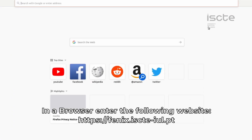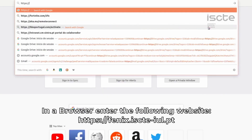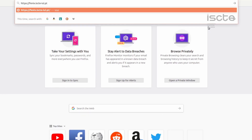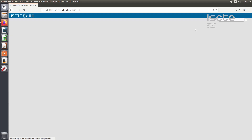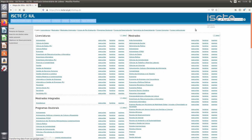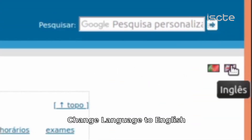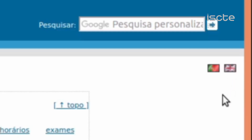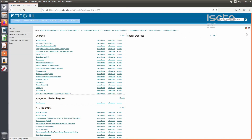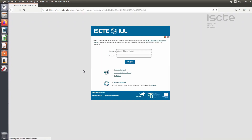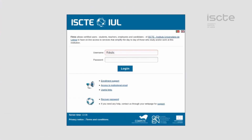In a browser enter https://phoenix.isct-ul.pt. Change language to English. Do the login with the ISCT account using your user at isct-ul.pt and password.